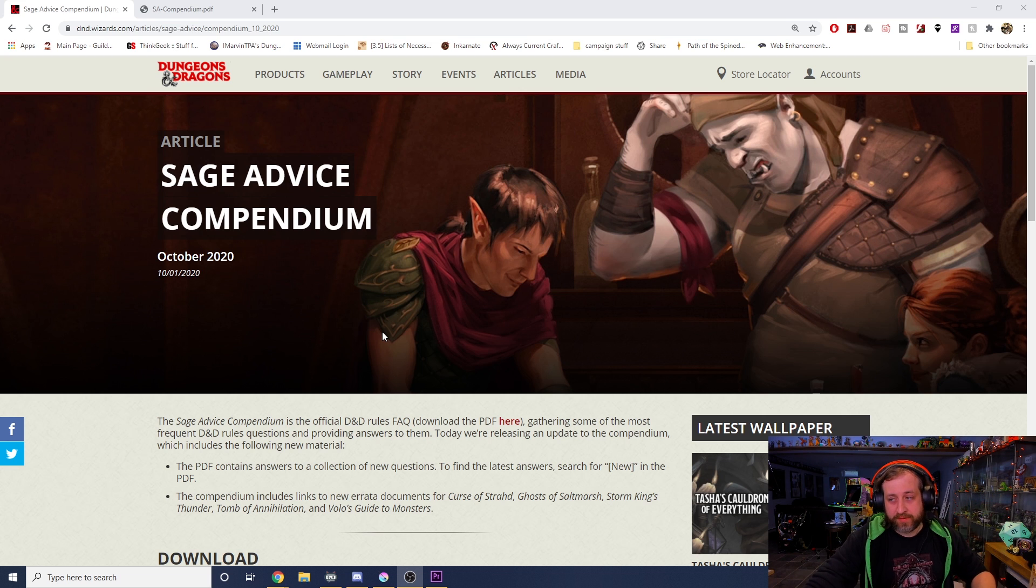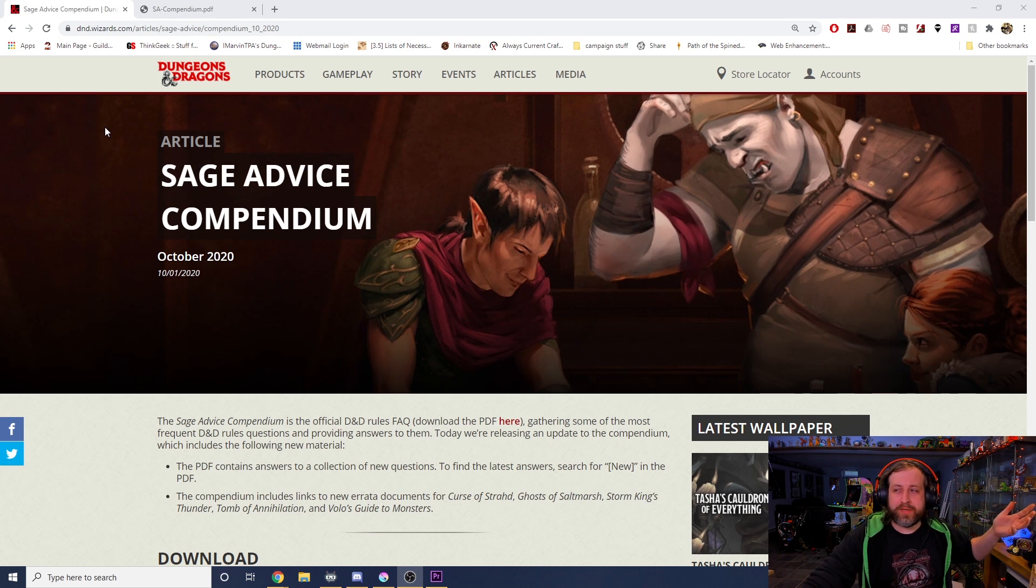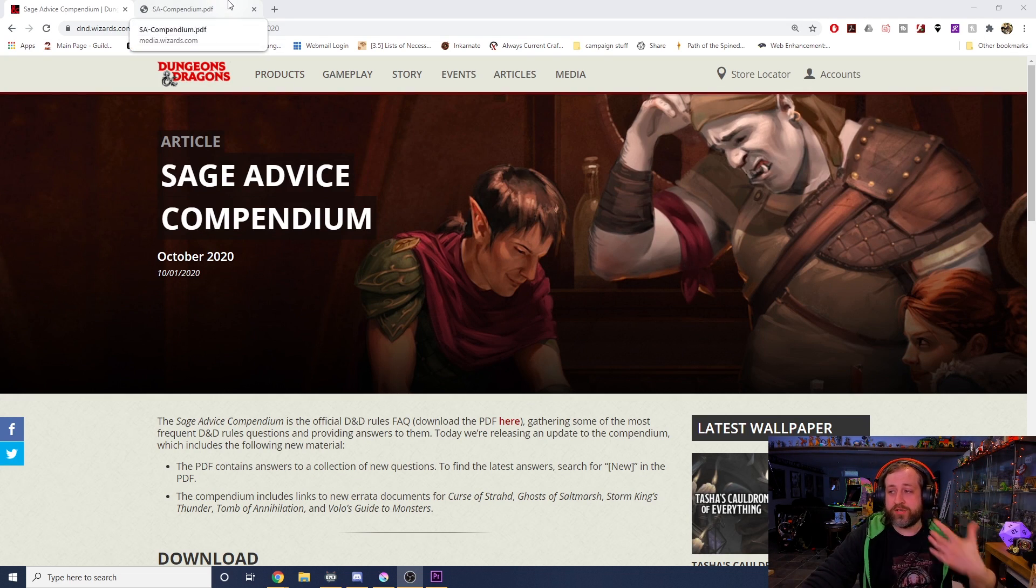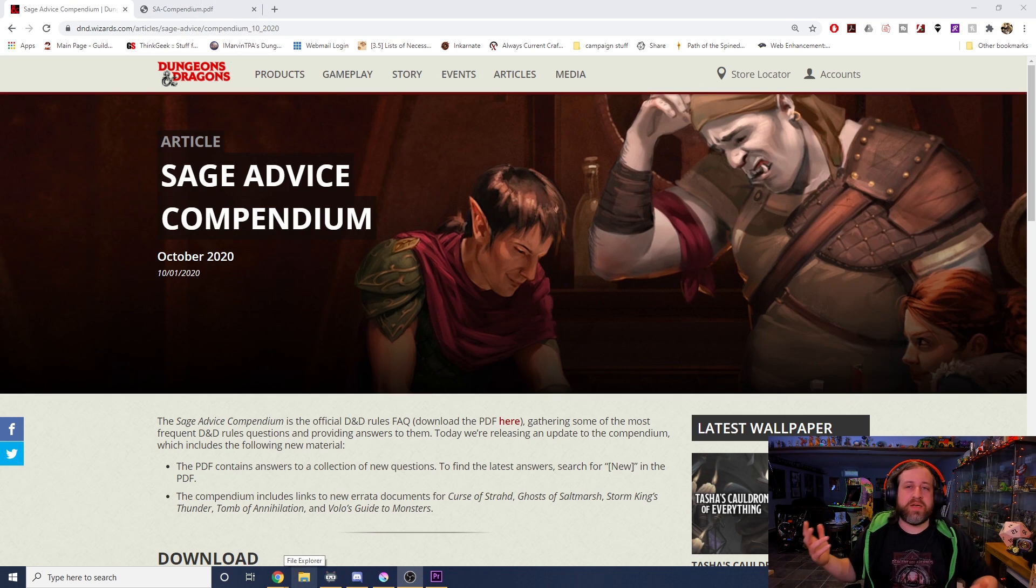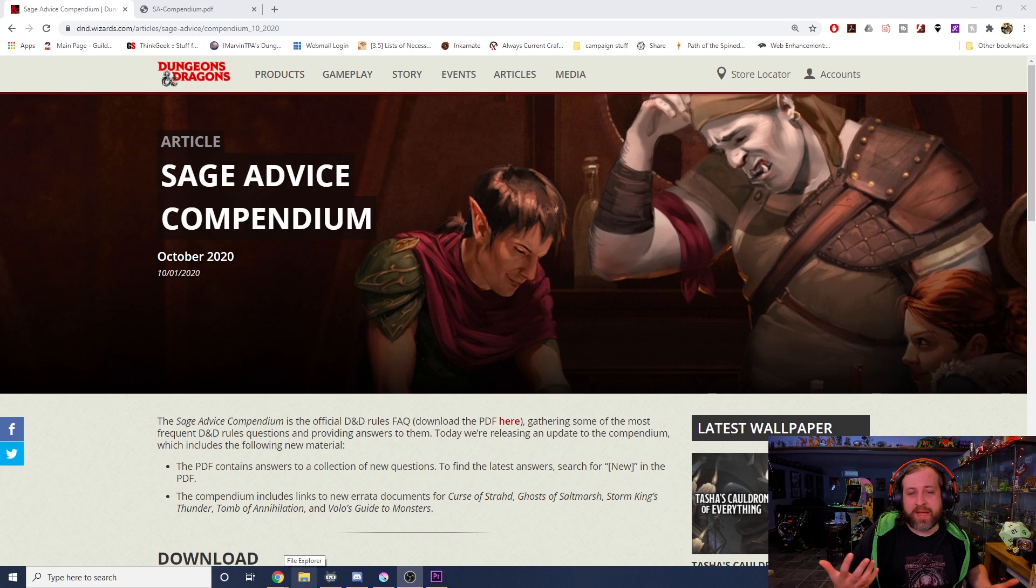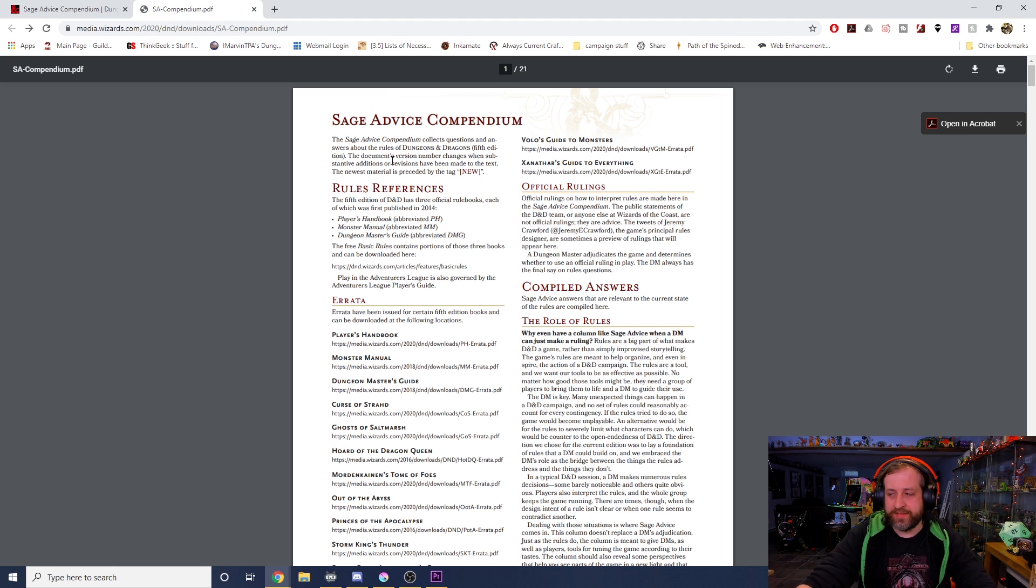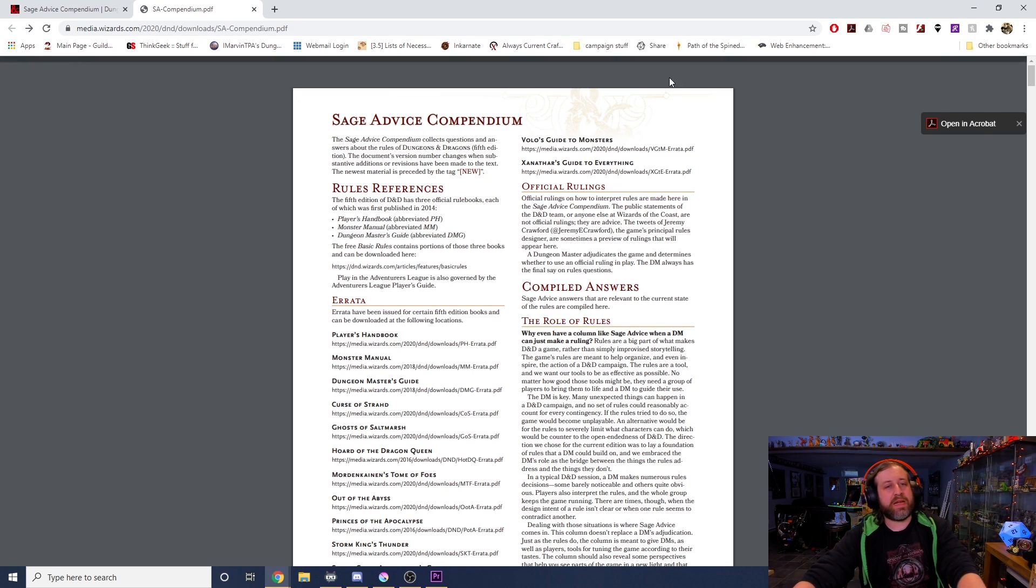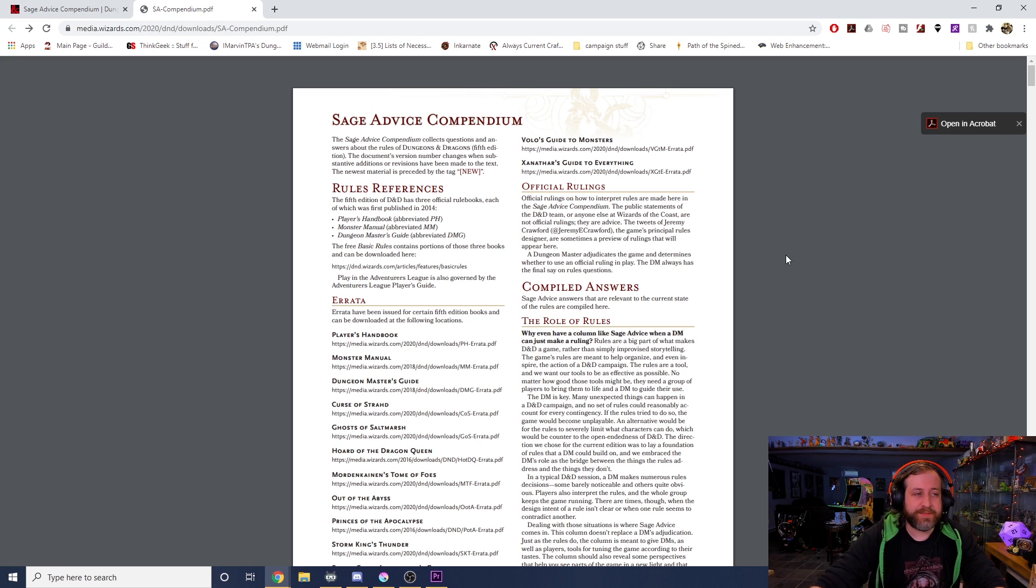This should be your go-to place for any rules-based questions that you might have. It is a compilation of the most frequently asked questions by the D&D community, or things that the developers themselves realized are a little bit gray or confusing and might need clarification. Not all the time, but I've seen a lot lately whenever I bring something up and people will be like I don't think it works that way. In some cases they're right, but more often than not I've already vetted those answers via the Sage Advice Compendium.